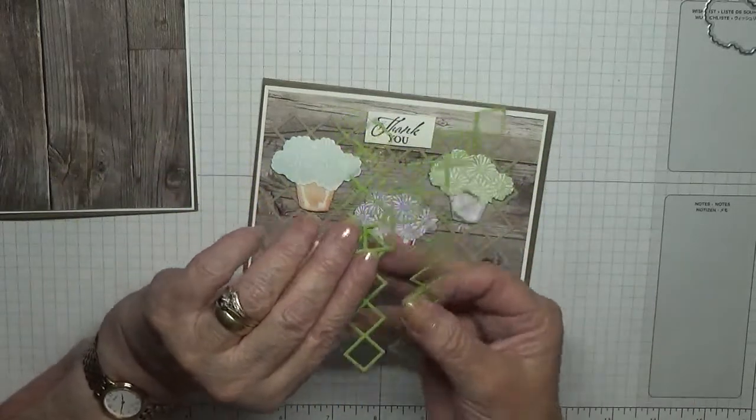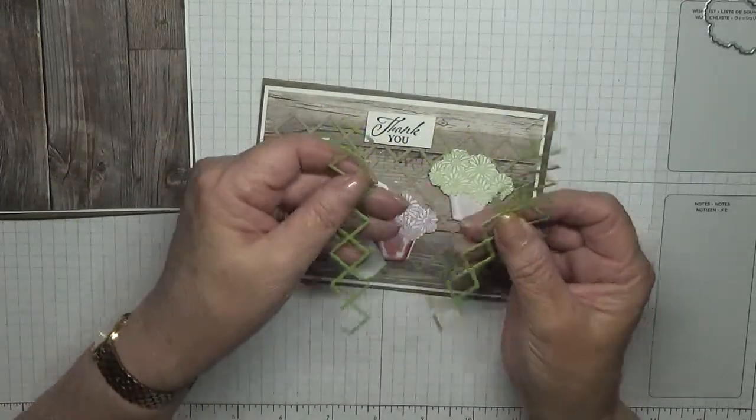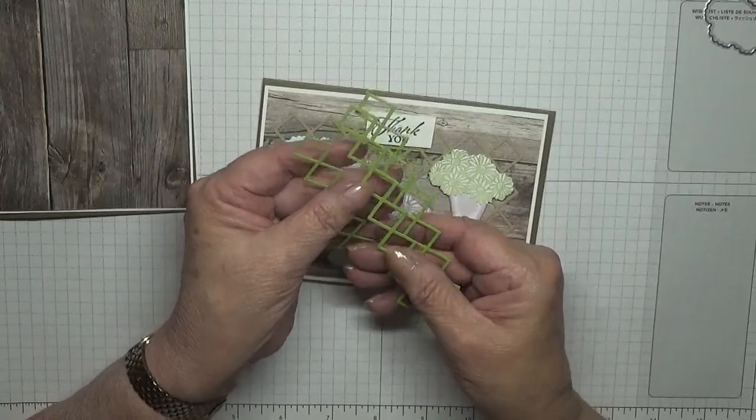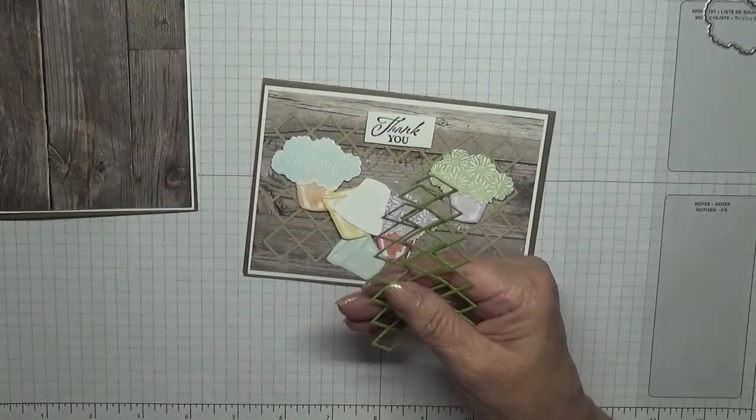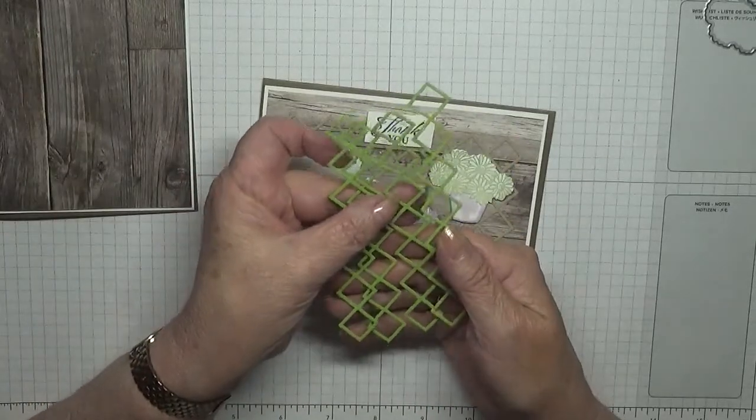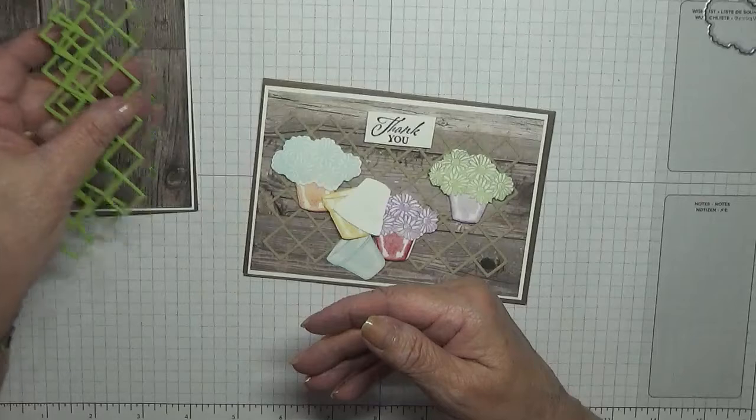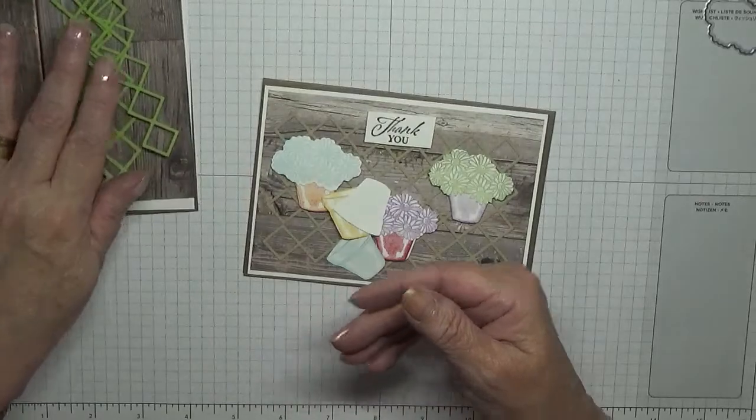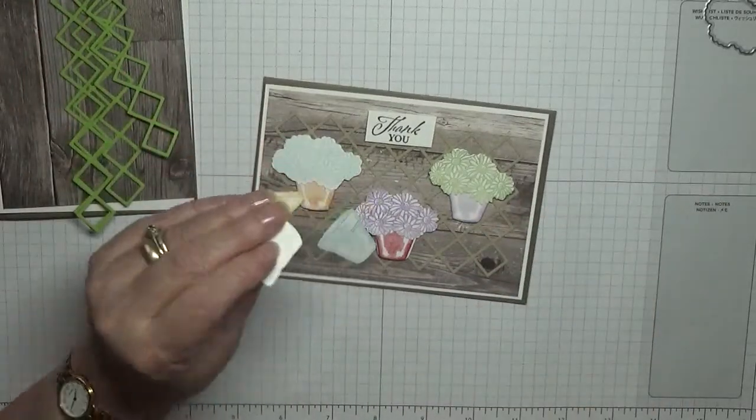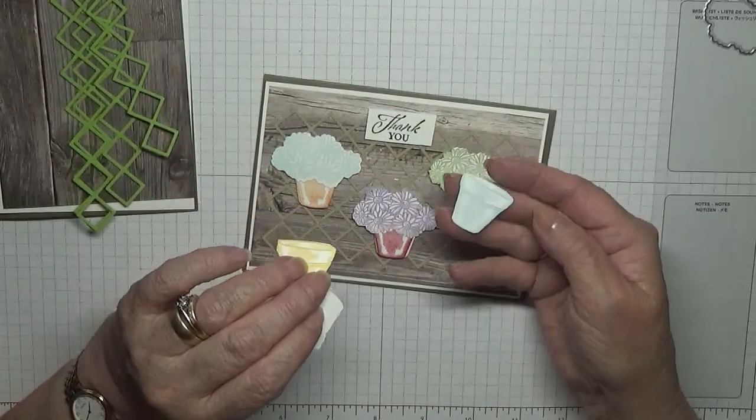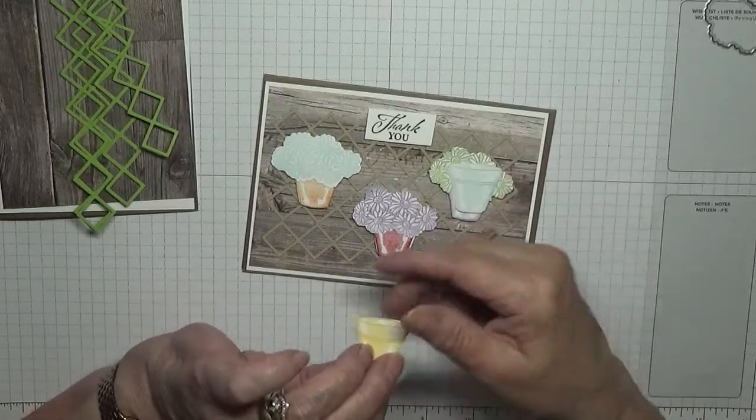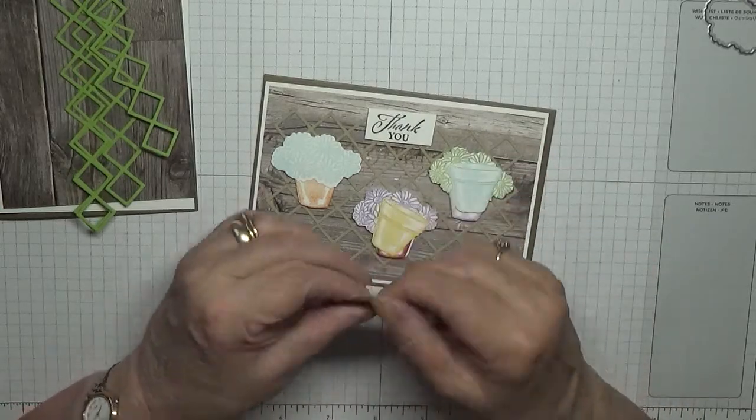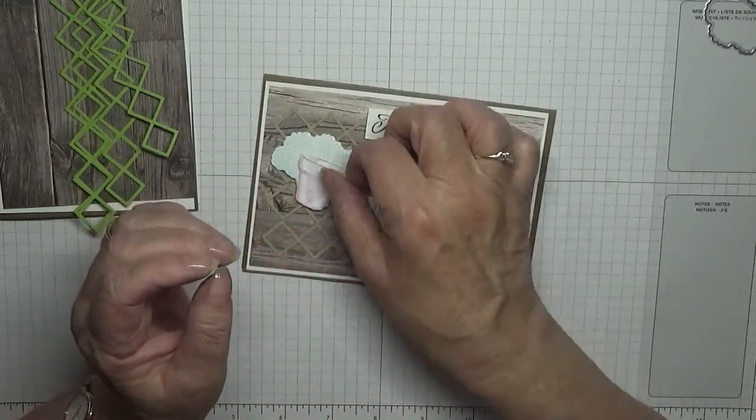Now I've done these in Granny Apple Green, there's four of them. And they will stick on the wood. And I've got three plant pots - one in Balmy Blue, one in Daffodil Delight, and one in Highland Heather.